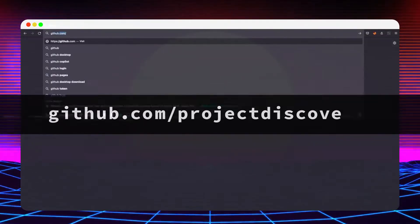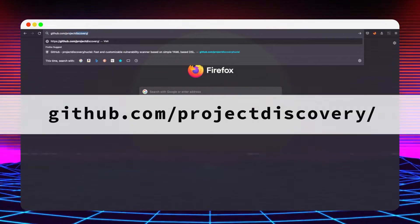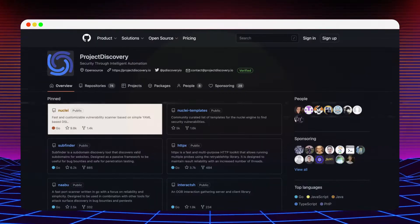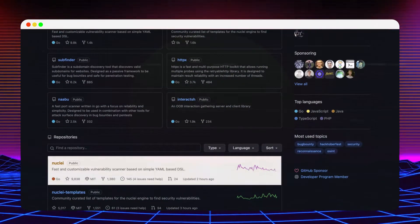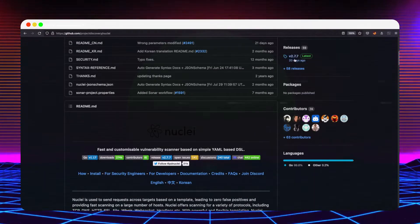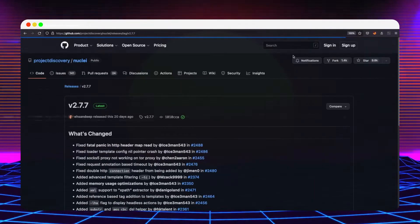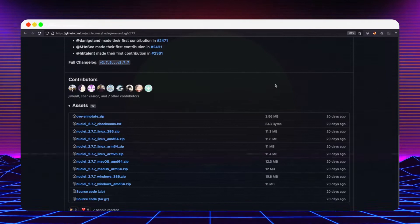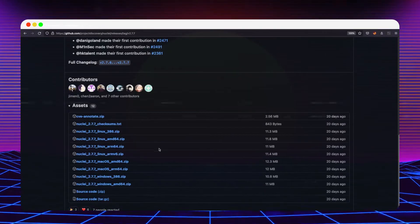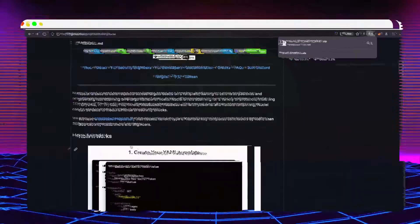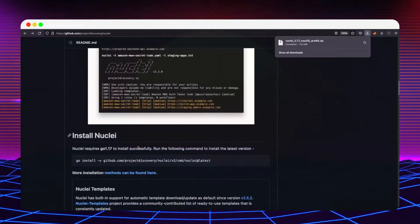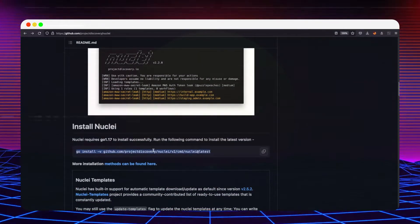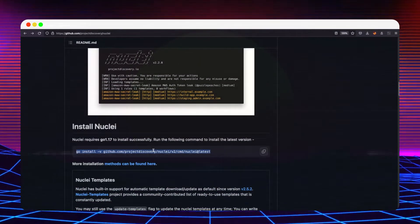A Nuclei binary can be downloaded from GitHub by navigating to the project discovery organization, then selecting the first pinned repository. Under the releases, at the assets section, you will find builds suitable for all major architecture and operating system types. If you have Golang installed, you can simply use the go install command found under the install section.